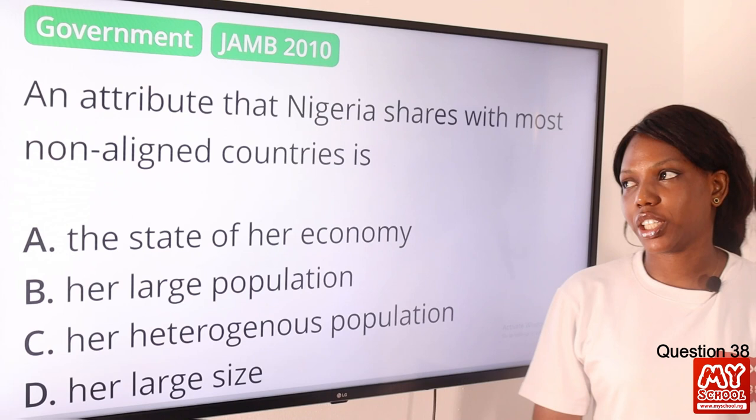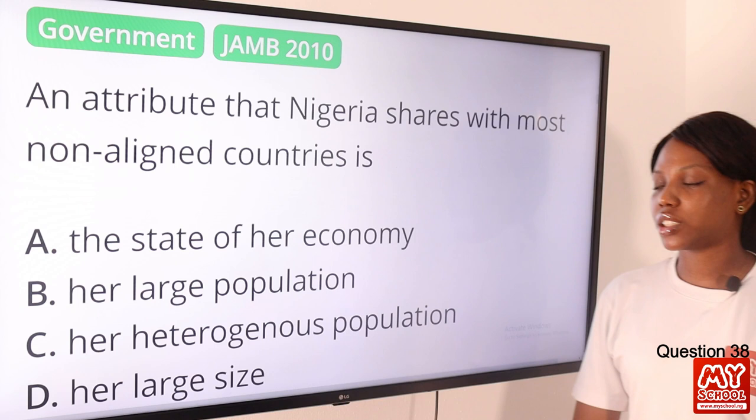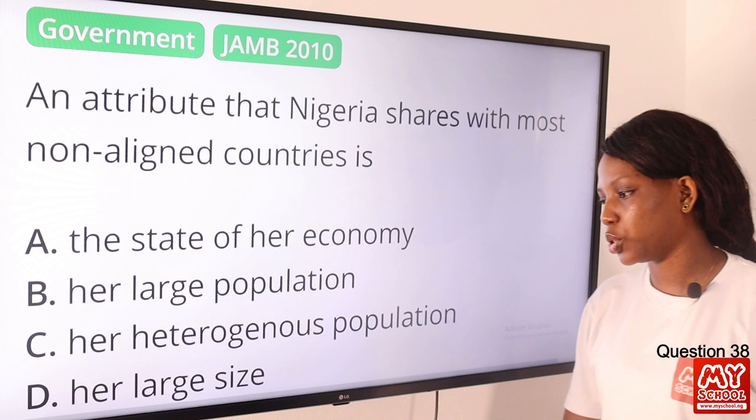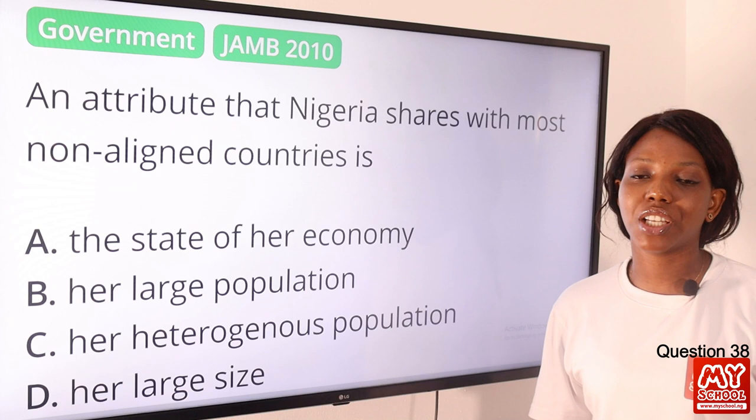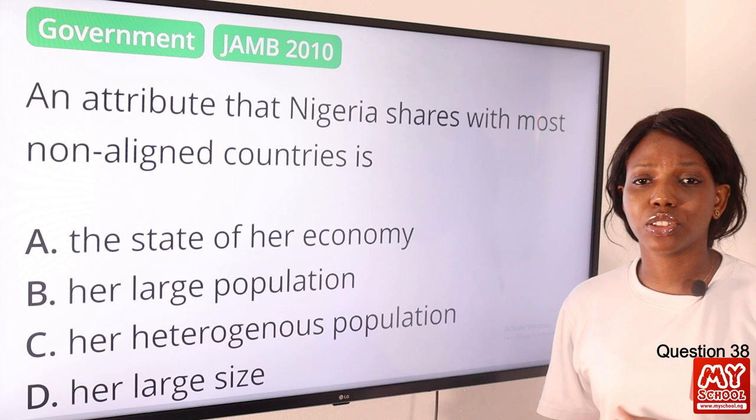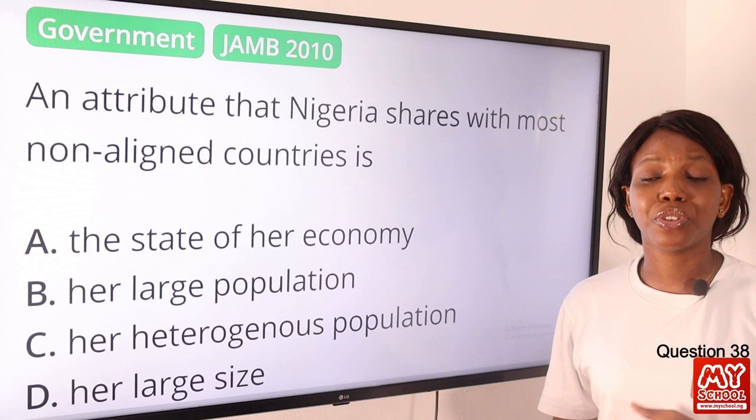Question 38. An attribute that Nigeria shares with most non-aligned countries is: A, the state of our economy; B, a large population; C, a heterogeneous population; D, a large size. Nigeria, just as other African countries, shares the same state of economy — poor economic development — and must rely heavily on other countries for technology, importation, and investment. The state of the economy is the attribute Nigeria shares with other non-aligned countries, so the answer is option A.